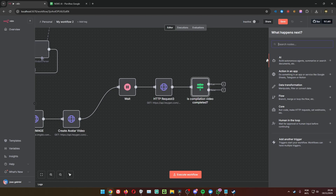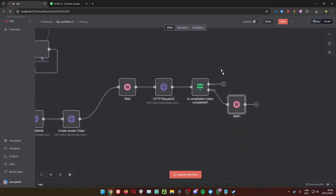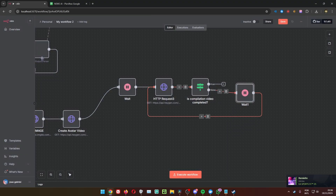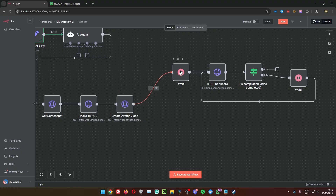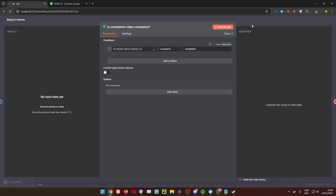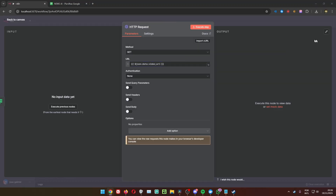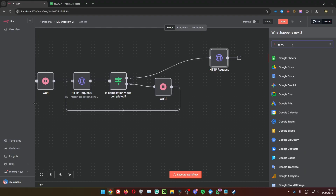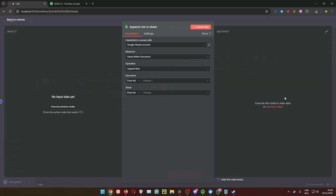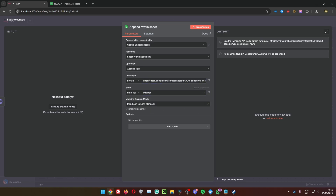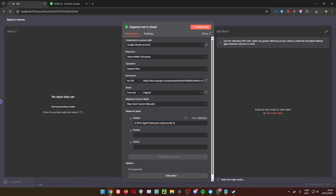Create another Wait node for one minute. To summarize the flow: create the video, wait four minutes, check status — if not completed, wait one more minute, then check again. Once it is completed, an HTTP request gets the video URL. Then finally update a Google Sheet by appending a row with the subject, whether it's posted, and the video URL.